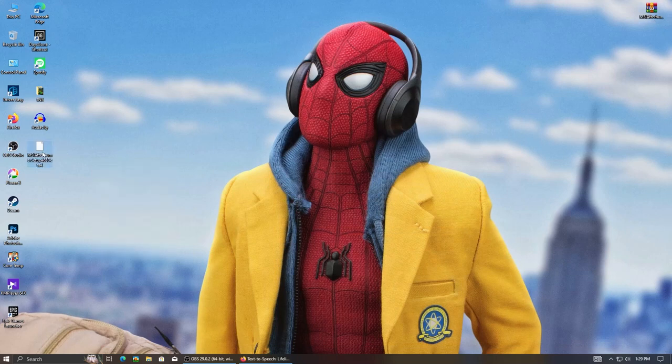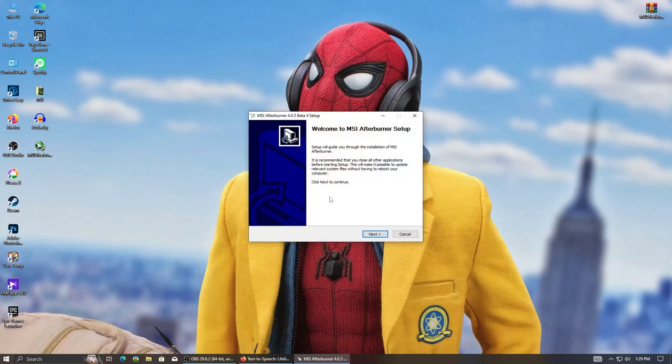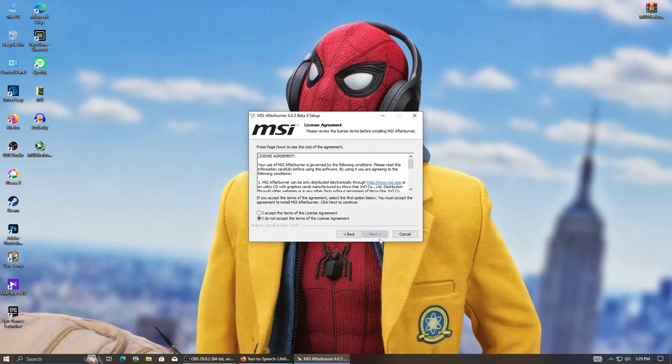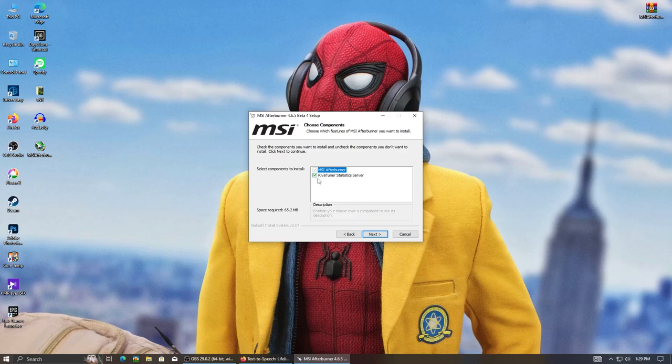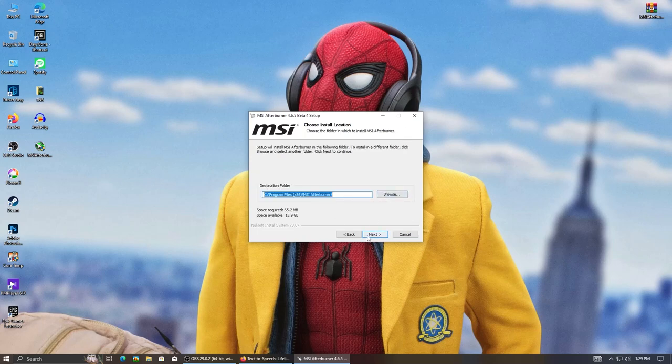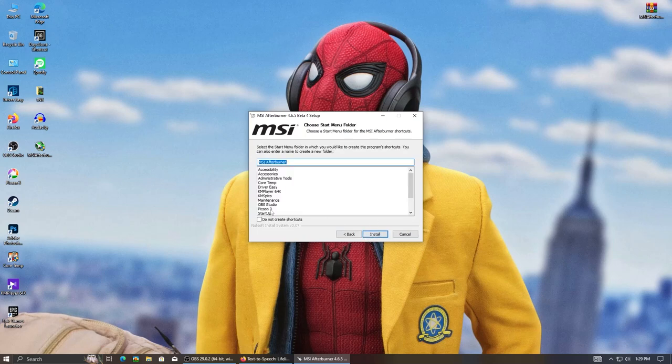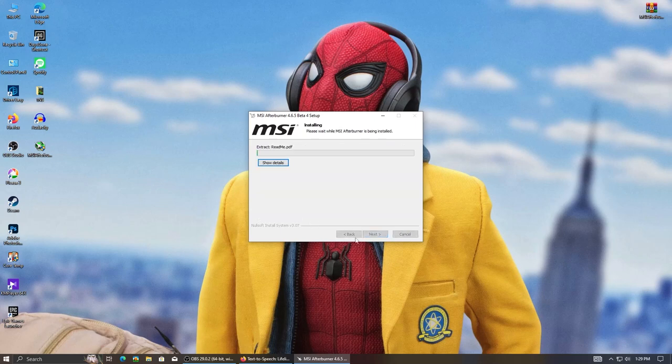Open the extracted setup. Hit OK, next, I accept, next. Make sure this Riva Tuner server is checked. Hit next, next, click and let it install.